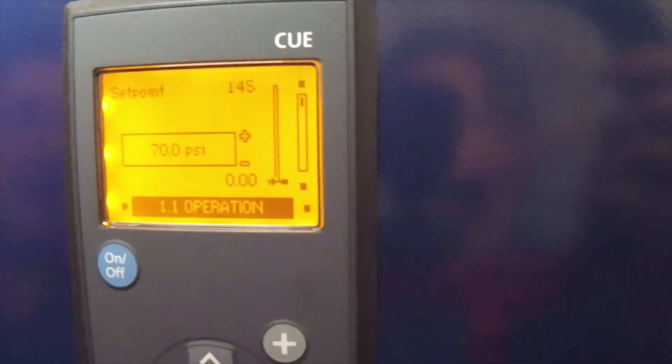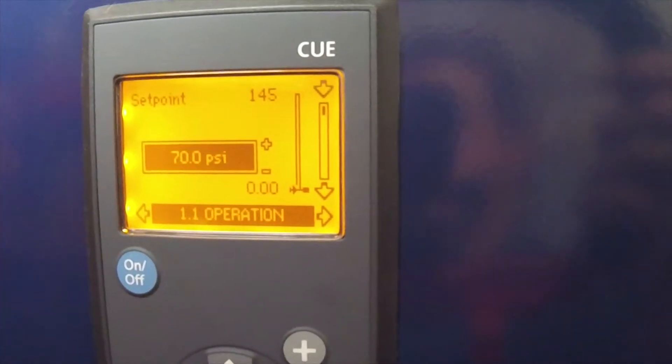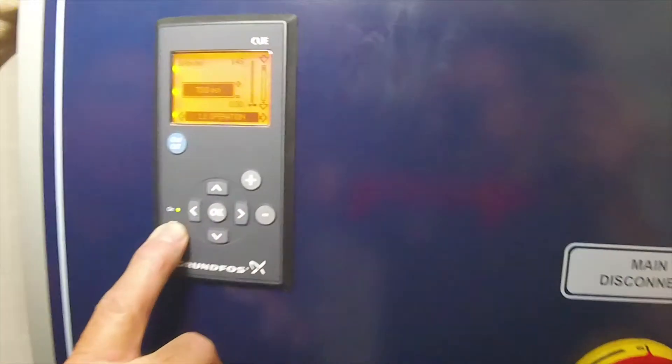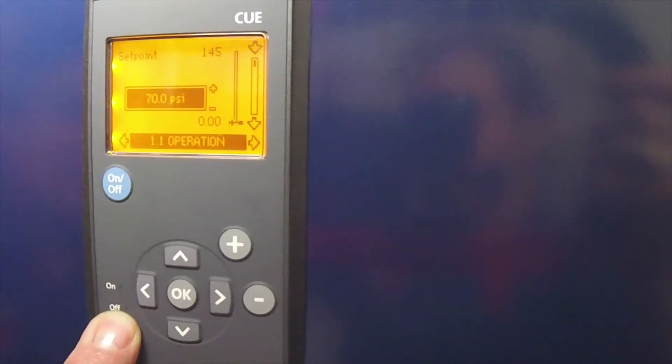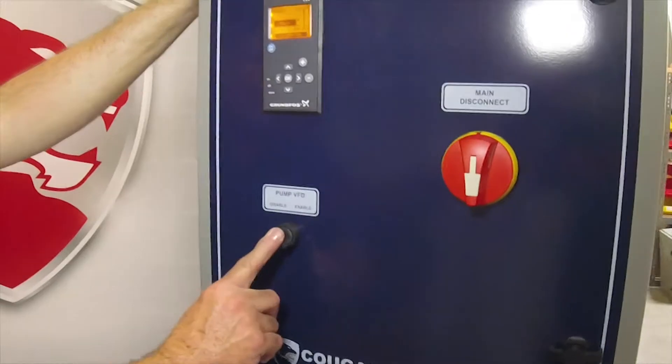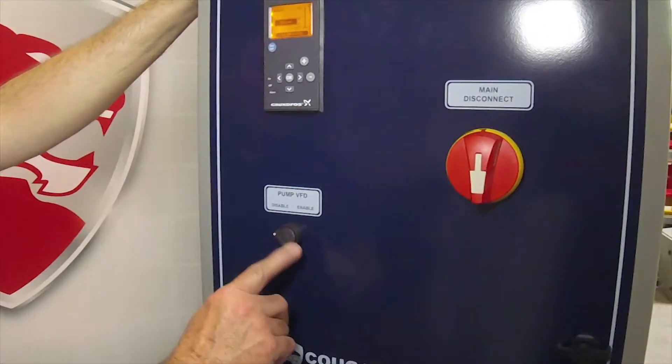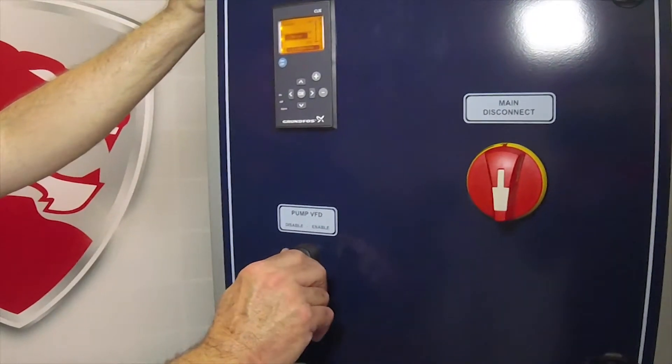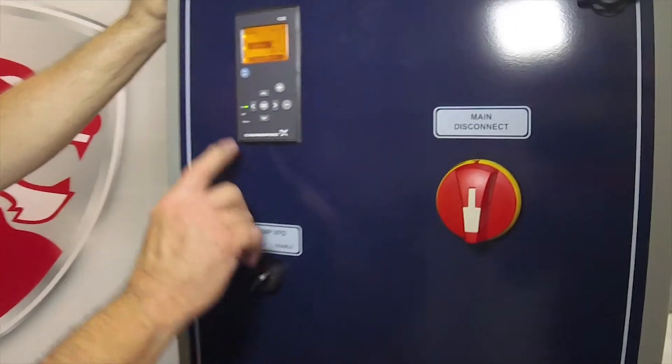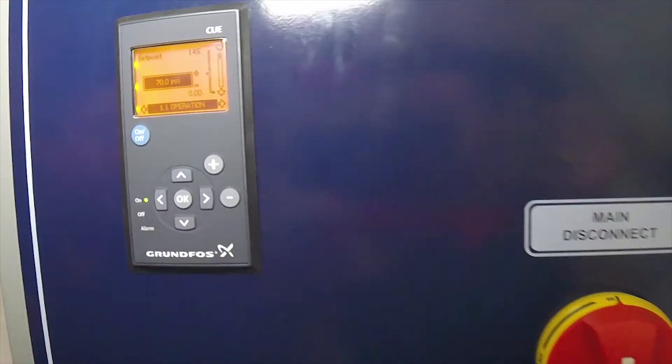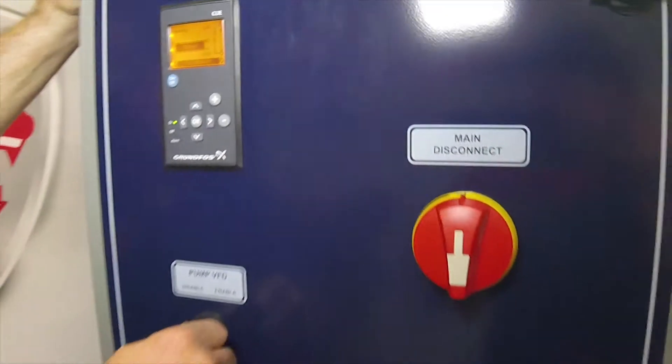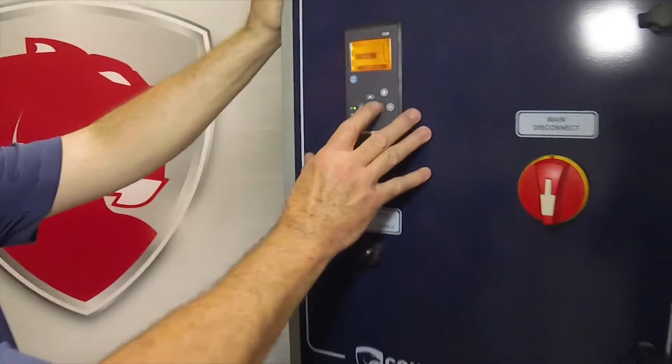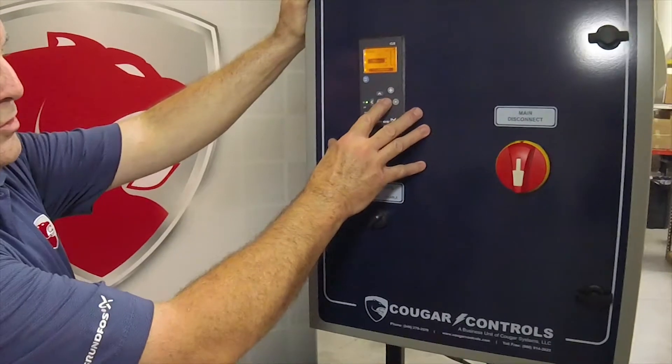Hit OK and now you have a new set pressure. Now you'll notice this green light is blinking. The green light blinks when the drive is disabled. We have a disable/enable switch down here. When you turn this to enable, you'll notice the light goes solid and now the pump is operating.